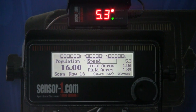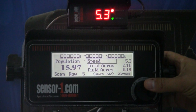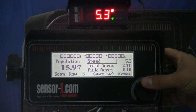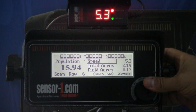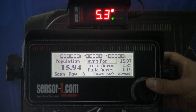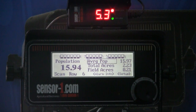These are the things that I like to see: speed, total acres, and fill acres. If you have a GPS display, you really don't need to show your speed. So I'm going to get rid of my speed and I want my average population. I'm going to press enter and there's my average population.